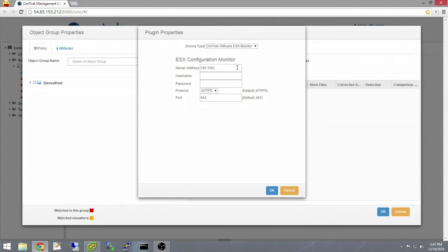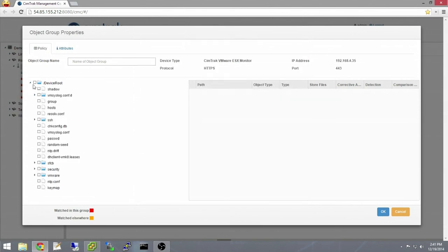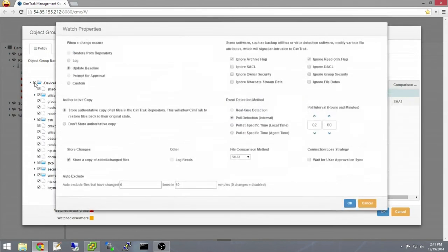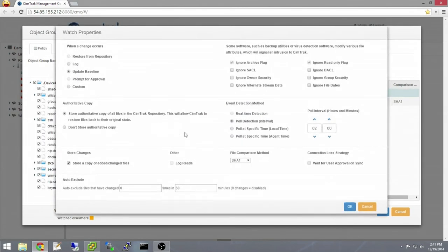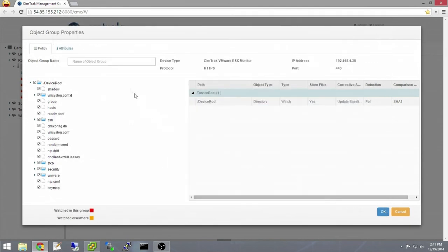SimTrack will connect to the host and display the directory structure in the tree view on the left. In this example, we will watch every file by checkmarking the parent node. Now that the monitoring policy is configured, we can go into vSphere and start making some changes.